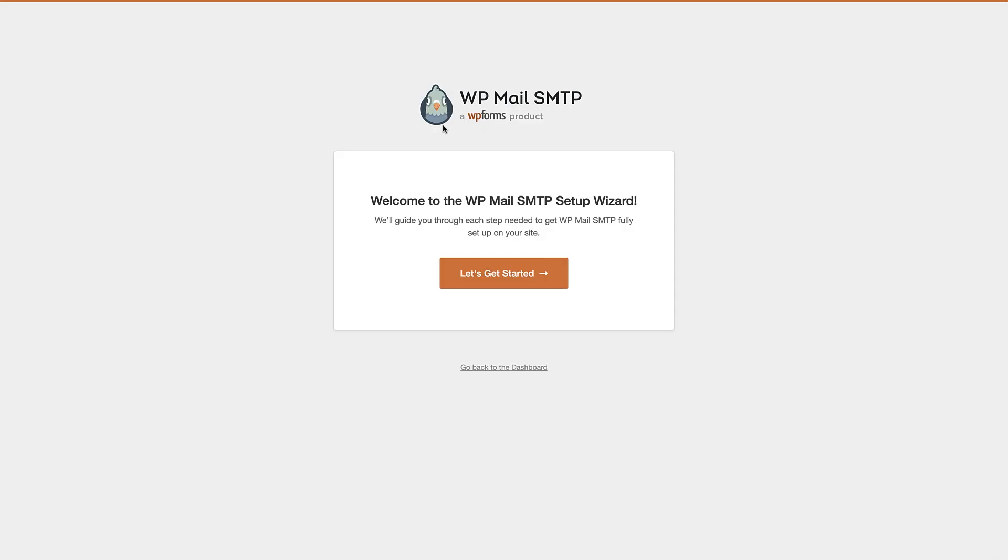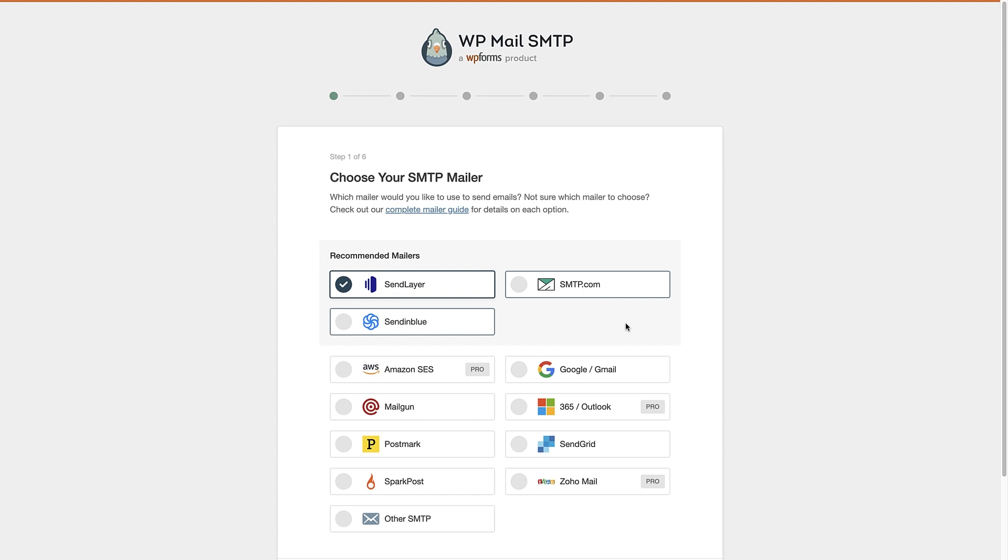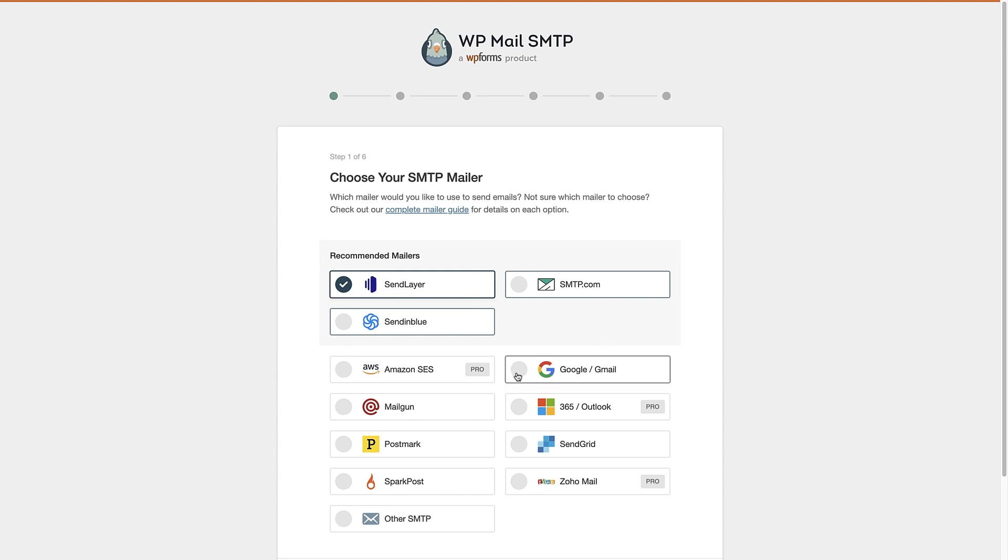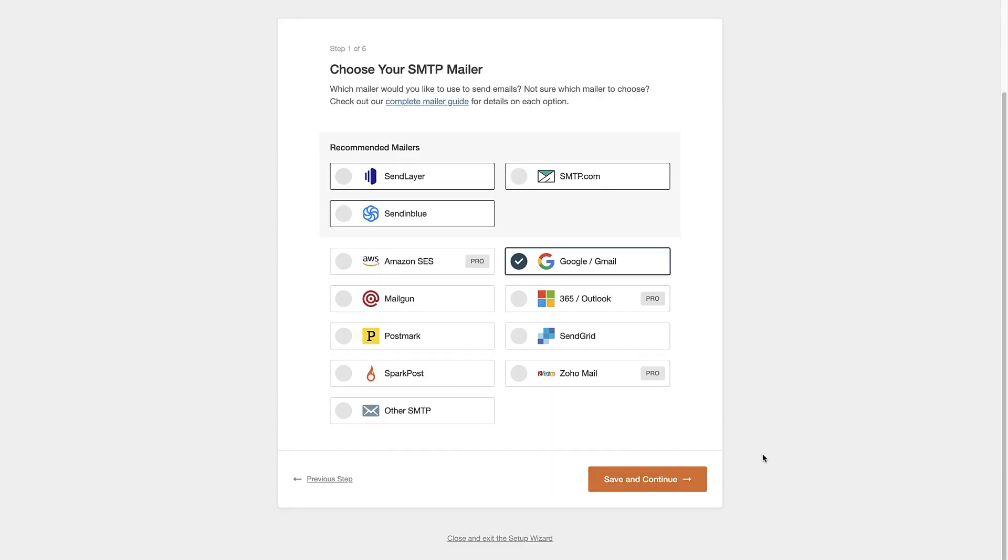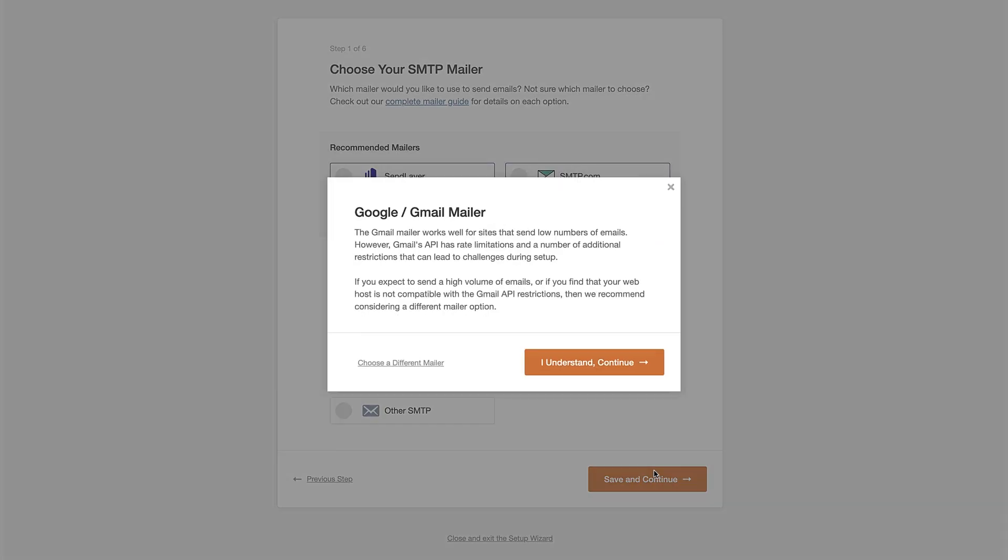Now that the plugin's activated, it's brought you to this setup wizard here, and we're gonna go through this step-by-step. So click the let's get started button. I'm gonna choose Google or Gmail as our mailer, and click save and continue.